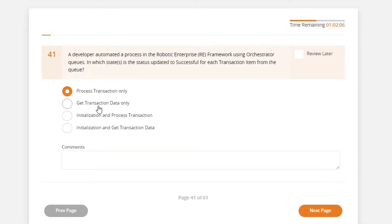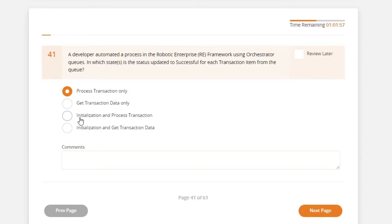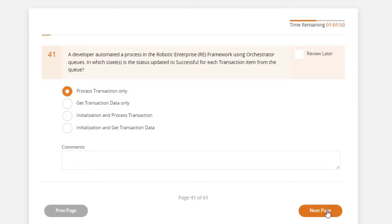It only has the get transaction item activity which updates the transaction status to in progress and not successful. And initialization doesn't have that activity. So process transaction only should be the answer for this question.